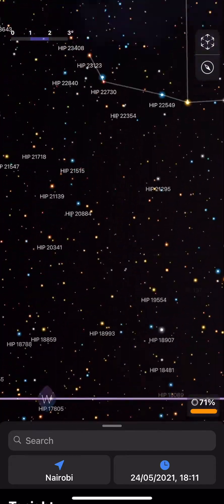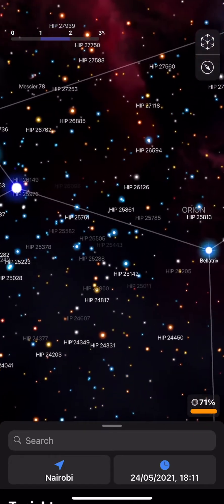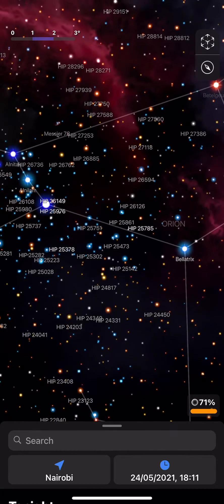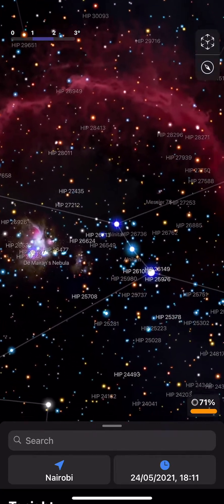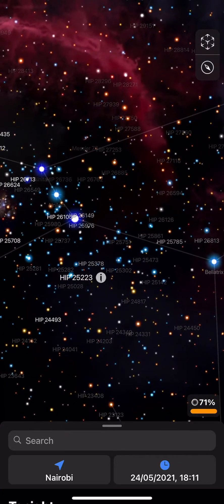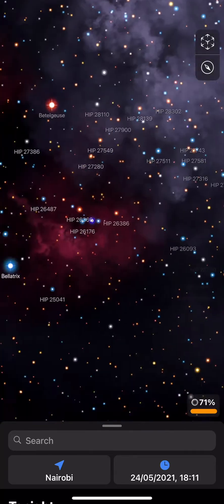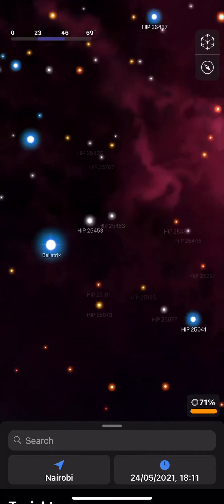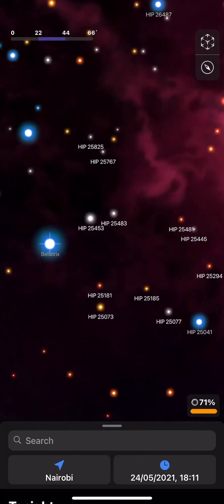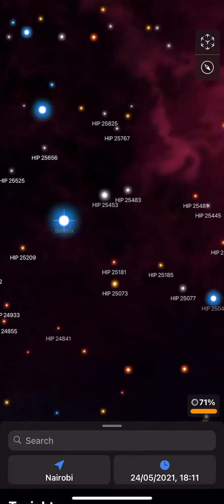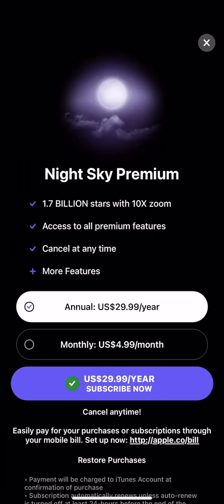This is Orion — if you've ever been curious, you zoom in and you can see Orion's belt right there. Let's tap on Bellatrix and try to zoom in to it.